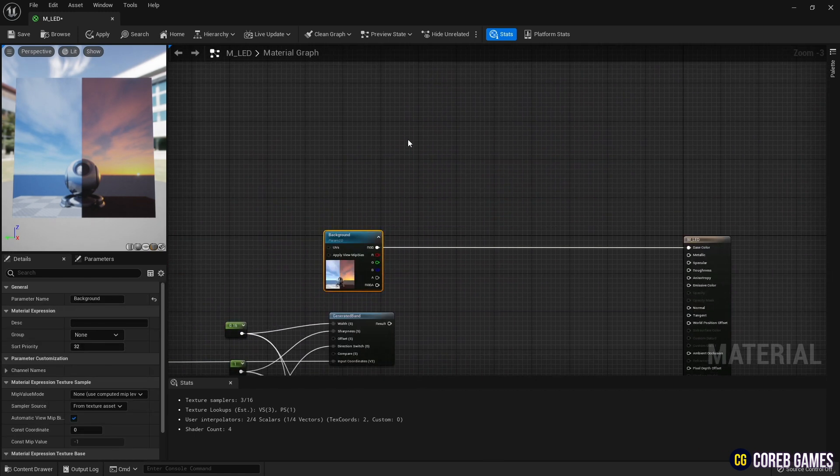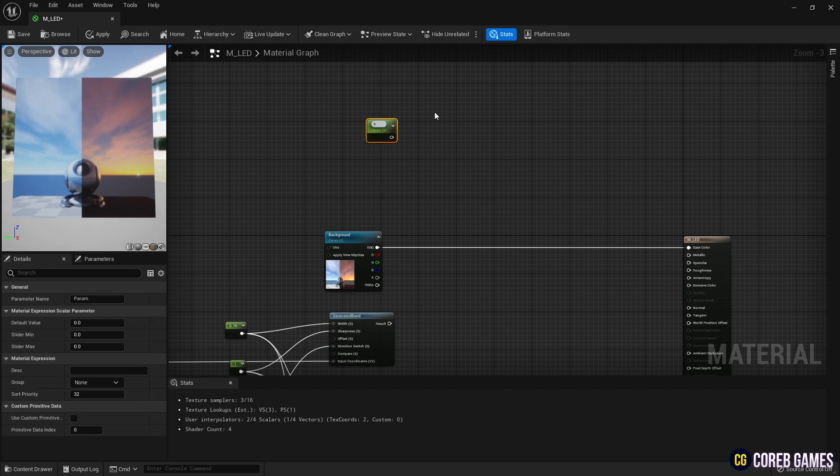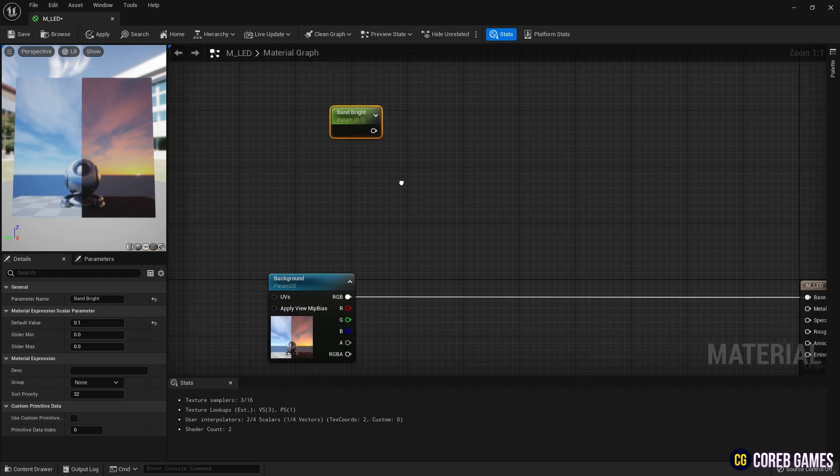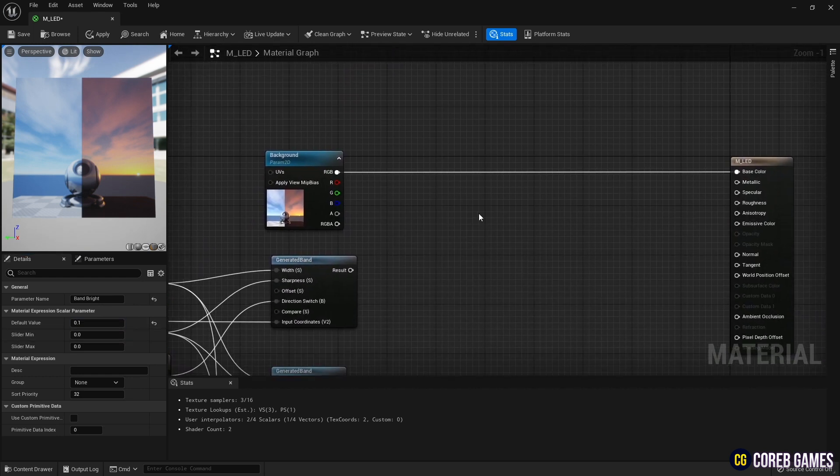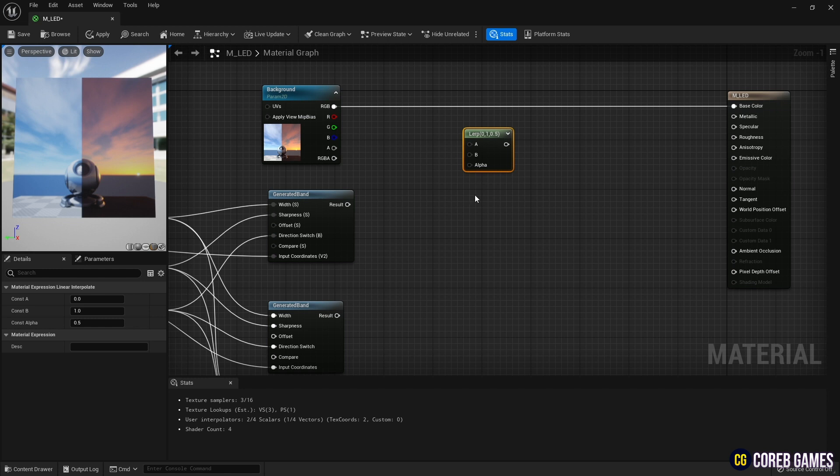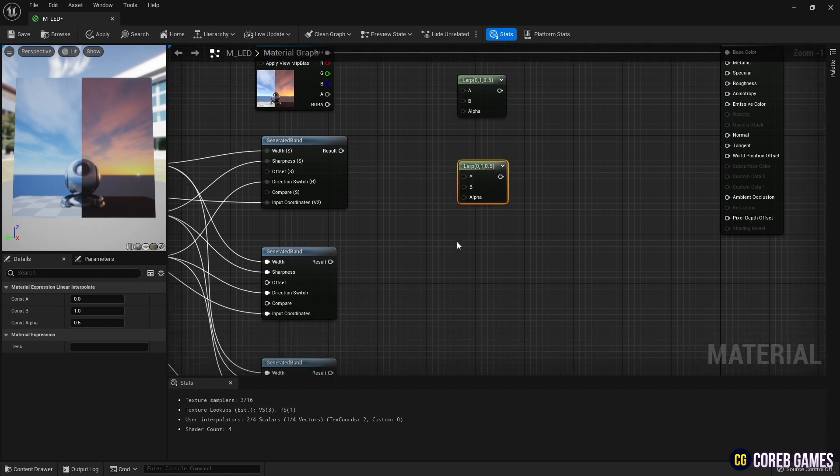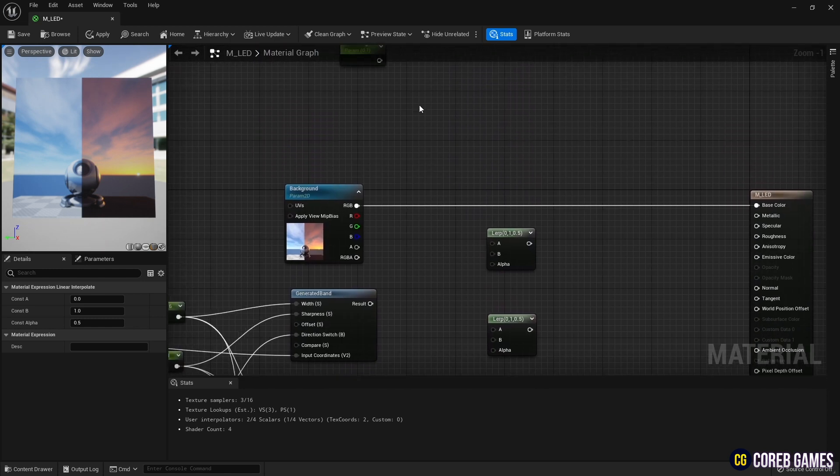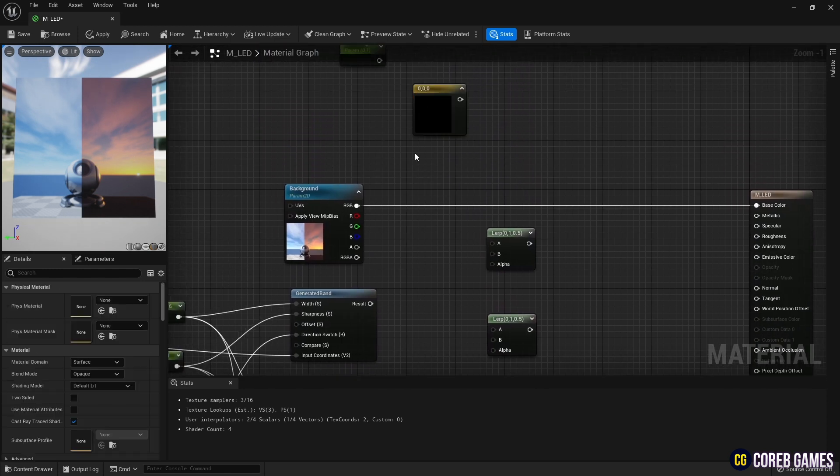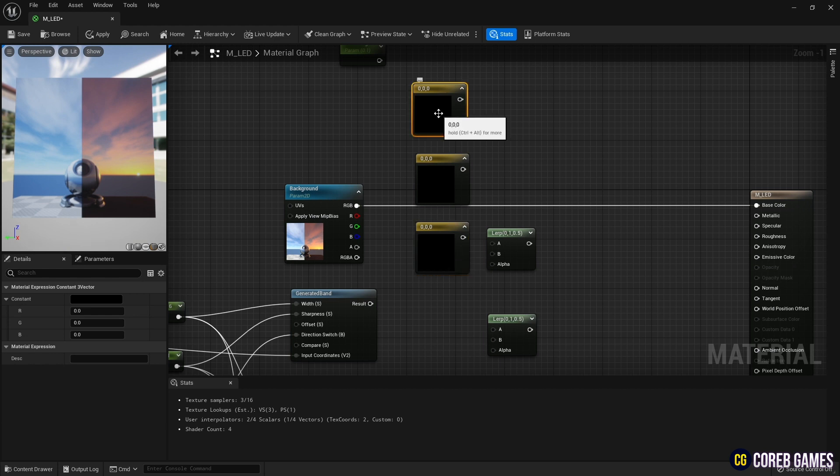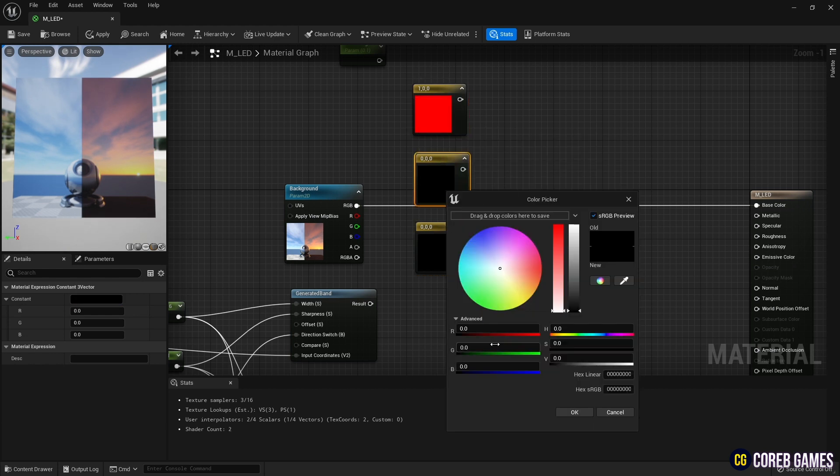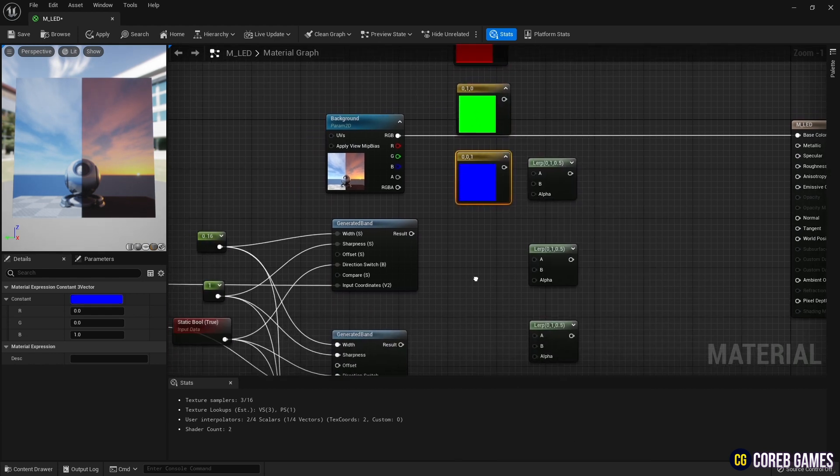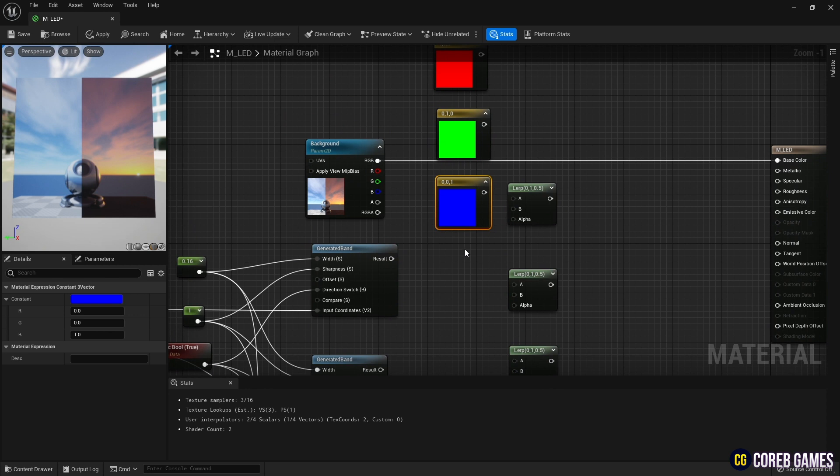Next, create a parameter node and set its name and value. You can use this to adjust the intensity of the stripe color. Then press L on your keyboard and click to create three lerp nodes. Then hold 3 and click to create three constant 3-vector nodes. Set the colors to red, green, and blue on the constant 3-vector nodes respectively.